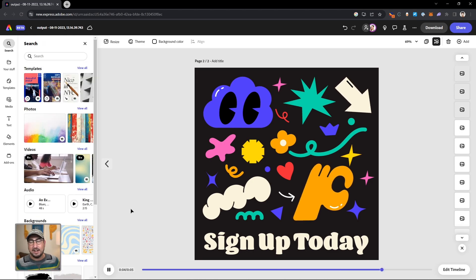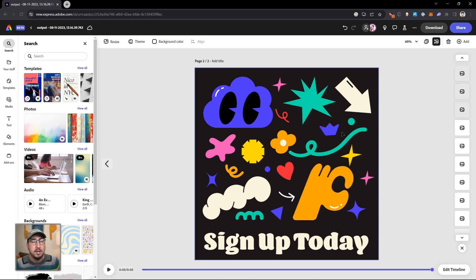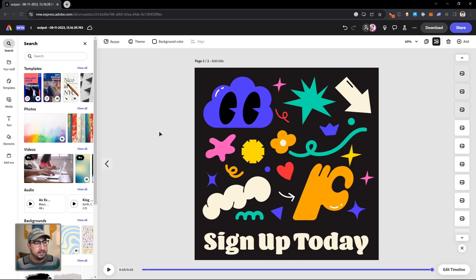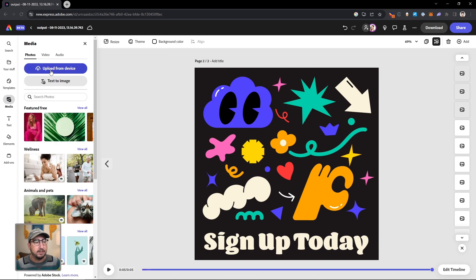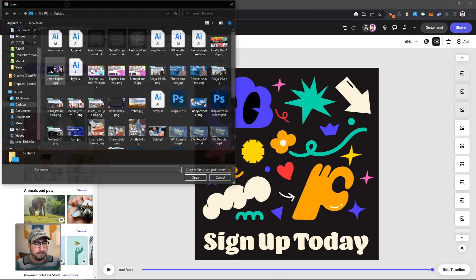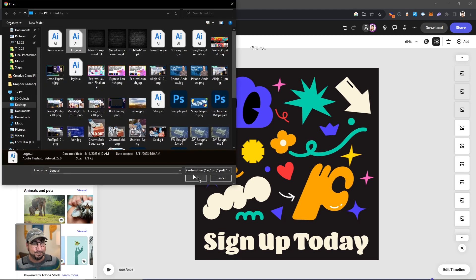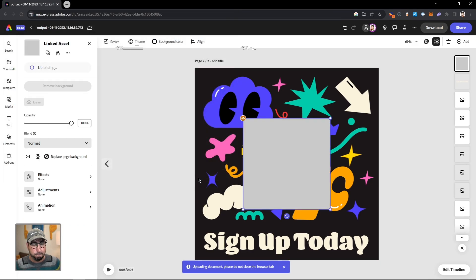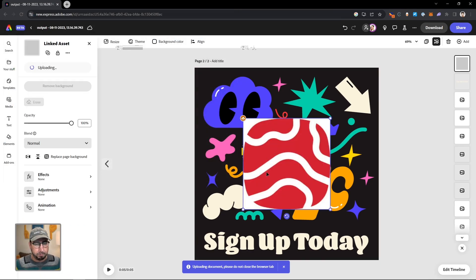And now our Illustrator file is animated. Now there's more that we can do here as well. If we wanted to, we could upload a logo as a linked object. So we're going to go to media and then click on upload from device. We're going to click on our logo. It is a direct Illustrator file. Hit open, and it will import that into Adobe Express for me.